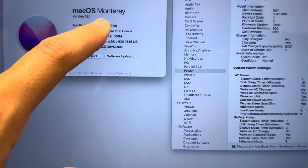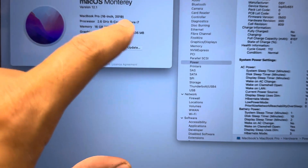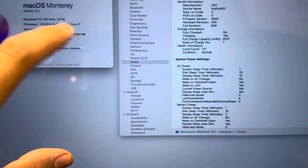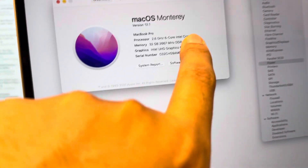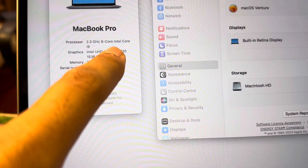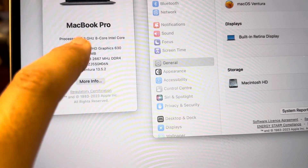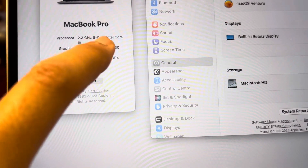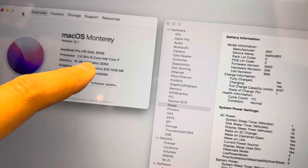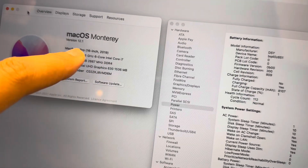This is i7 with six cores. And this is i9 with eight cores. Whenever we have i9 it would be eight cores, whenever we have i7 it would be six cores.